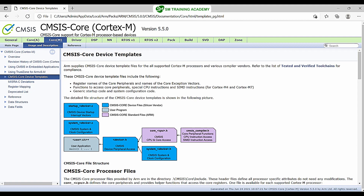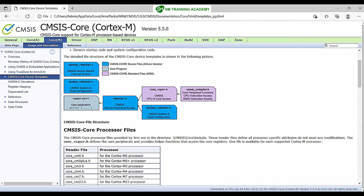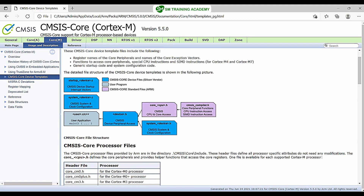Here you can see the CMSIS core file structure listed. In this structure, there are three major types of files. One is the list of files provided from the ARM company, another is the list of files provided from the silicon vendor — the IC manufacturer — and the third is files from the user. The ARM company files are listed in purple, silicon vendor files are listed in blue, and user application files are listed in gray.